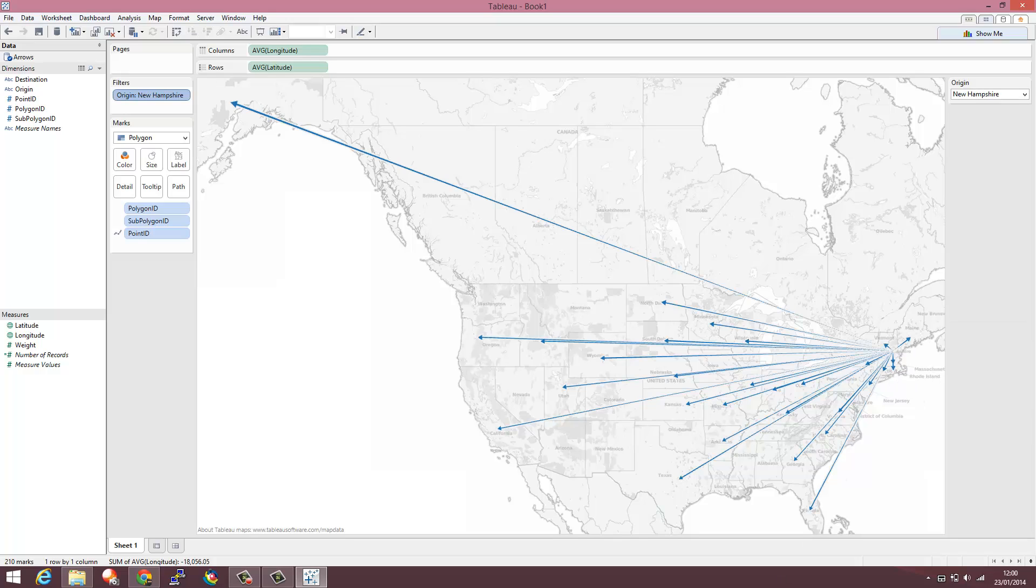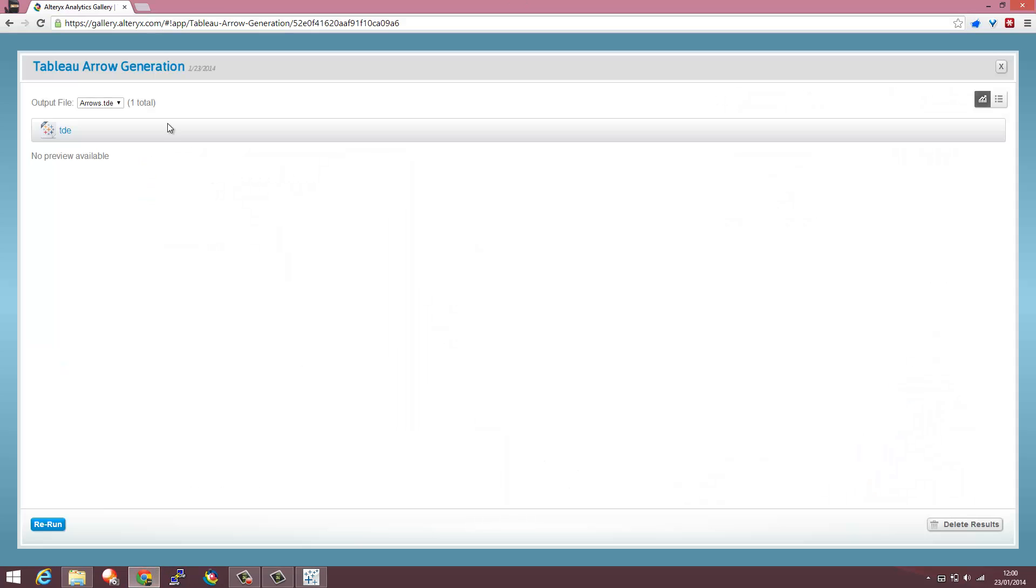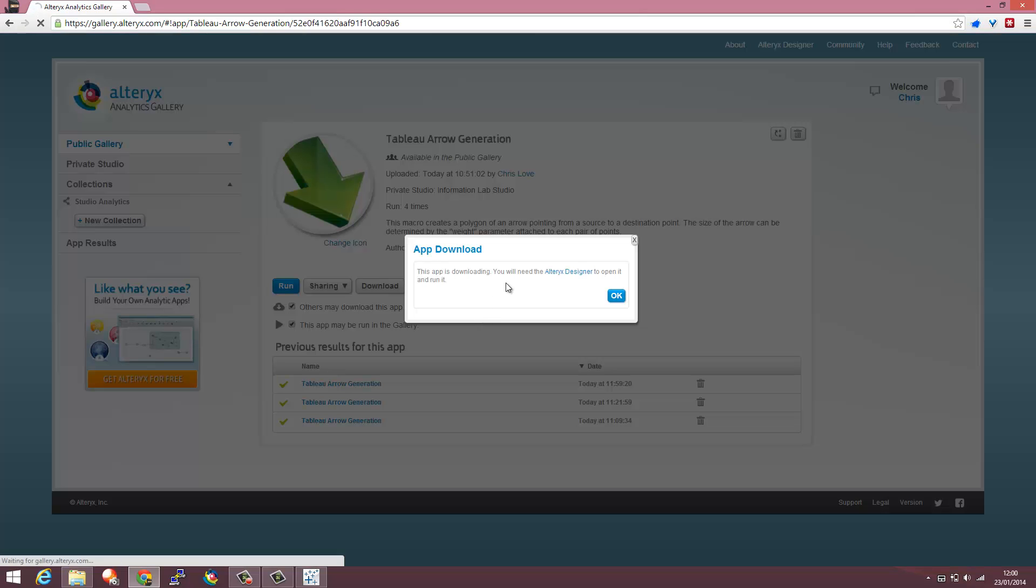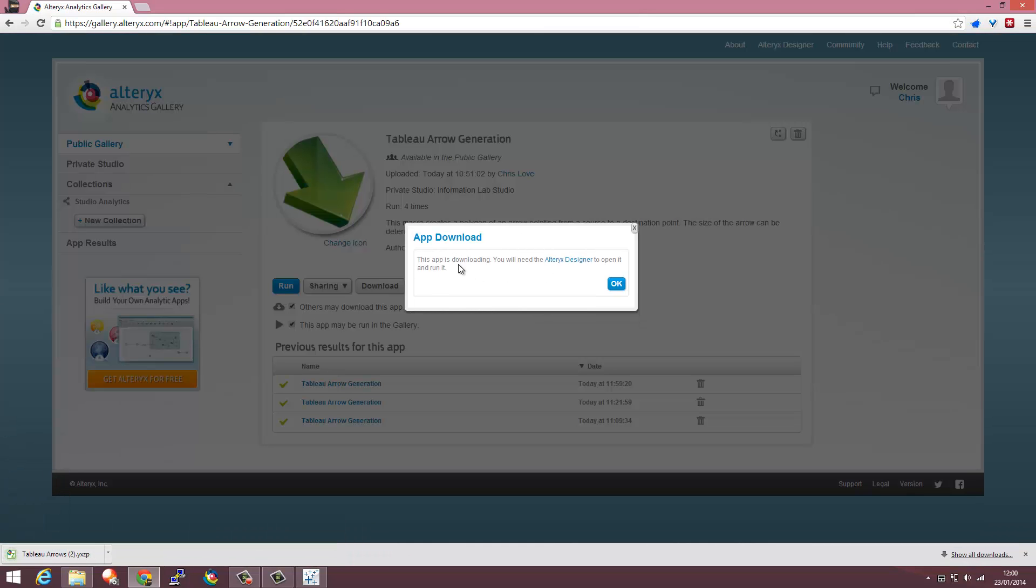Thanks for listening I hope you enjoyed that and feel free to use the app within the Alteryx Gallery. If you do want to download the Alteryx and see how it works you can download the app itself, run that.